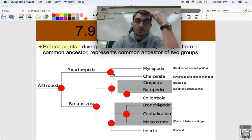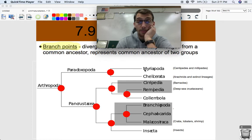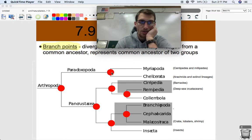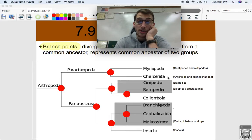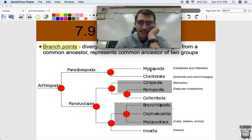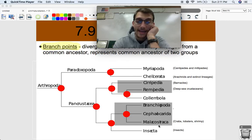The branch points represent where two groups diverged from each other — they show their common ancestor. This dot right here shows the common ancestor, or the point in evolutionary history where centipedes, millipedes, and arachnids diverged from one another. From this phylogenetic tree we can infer that centipedes and millipedes are more closely related to arachnids than they are to say insects.